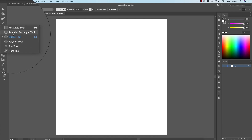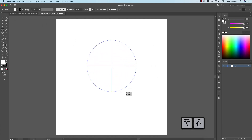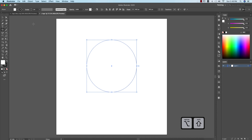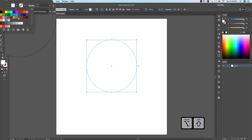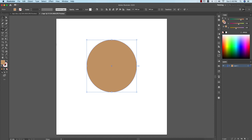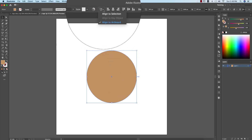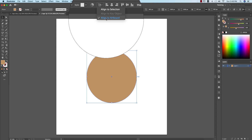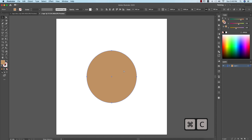To start, I'll go to the Ellipse tool and draw a circle like that. Turn off the stroke and give the fill a color that's convenient for you. Then make the alignment in the middle of the artboard — make sure that 'Align to Artboard' is on. Now I'll do something like a golden ratio.